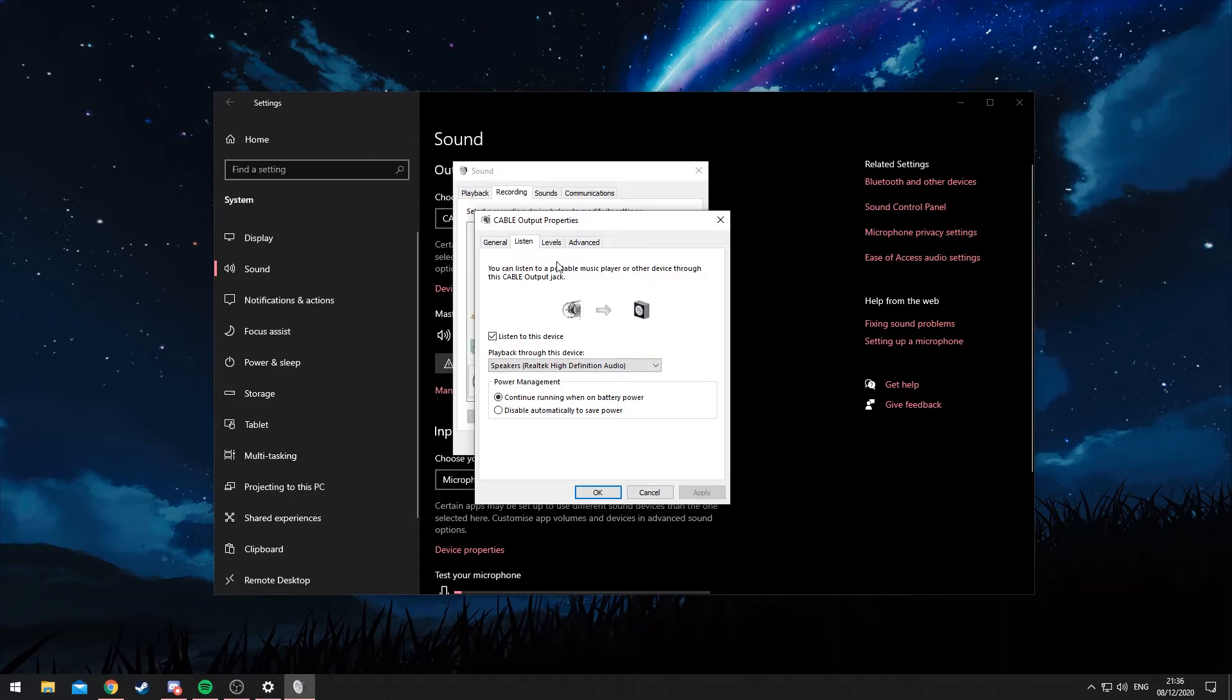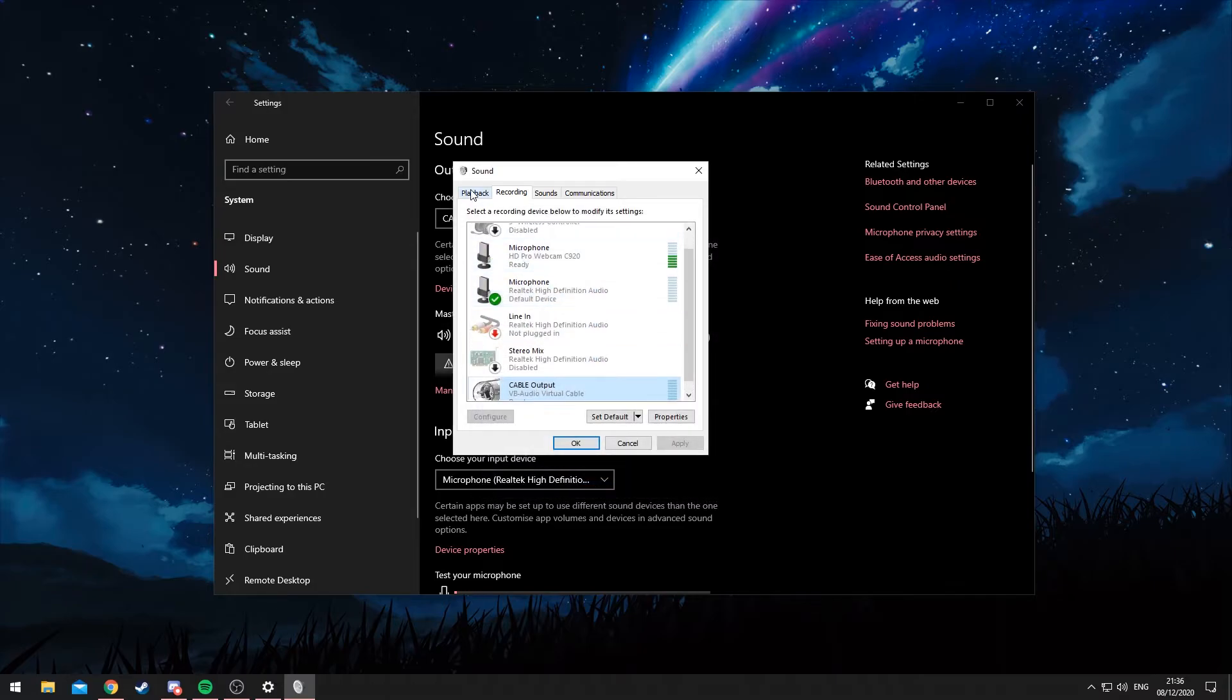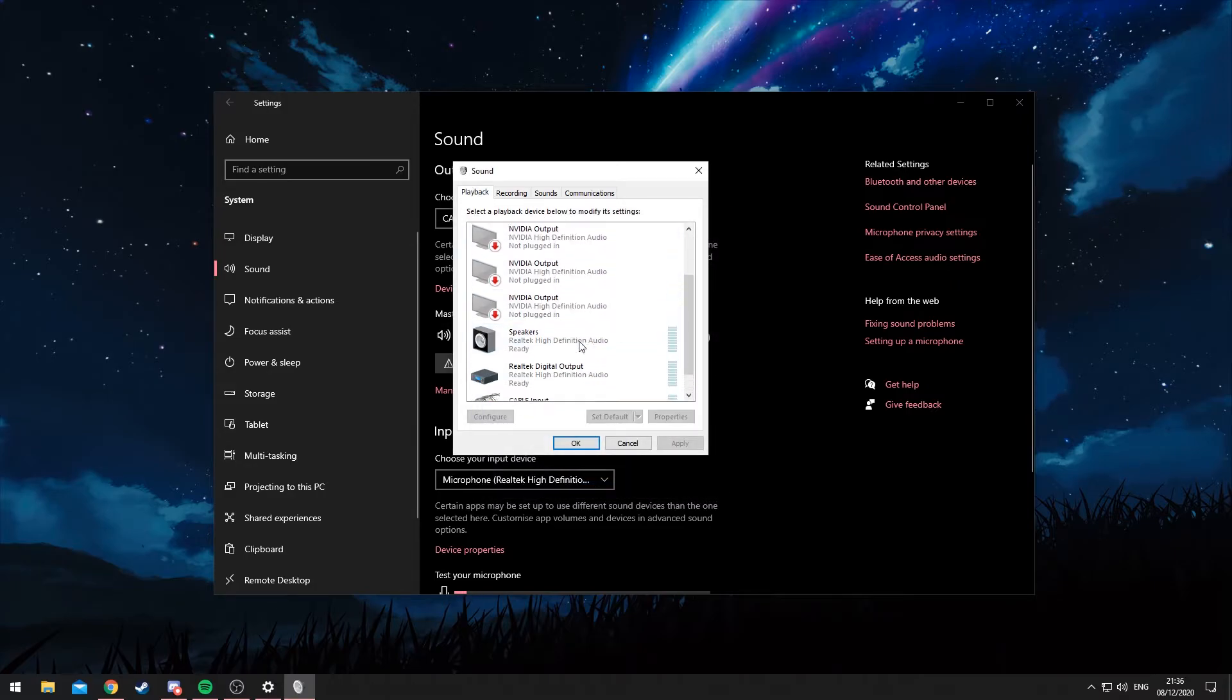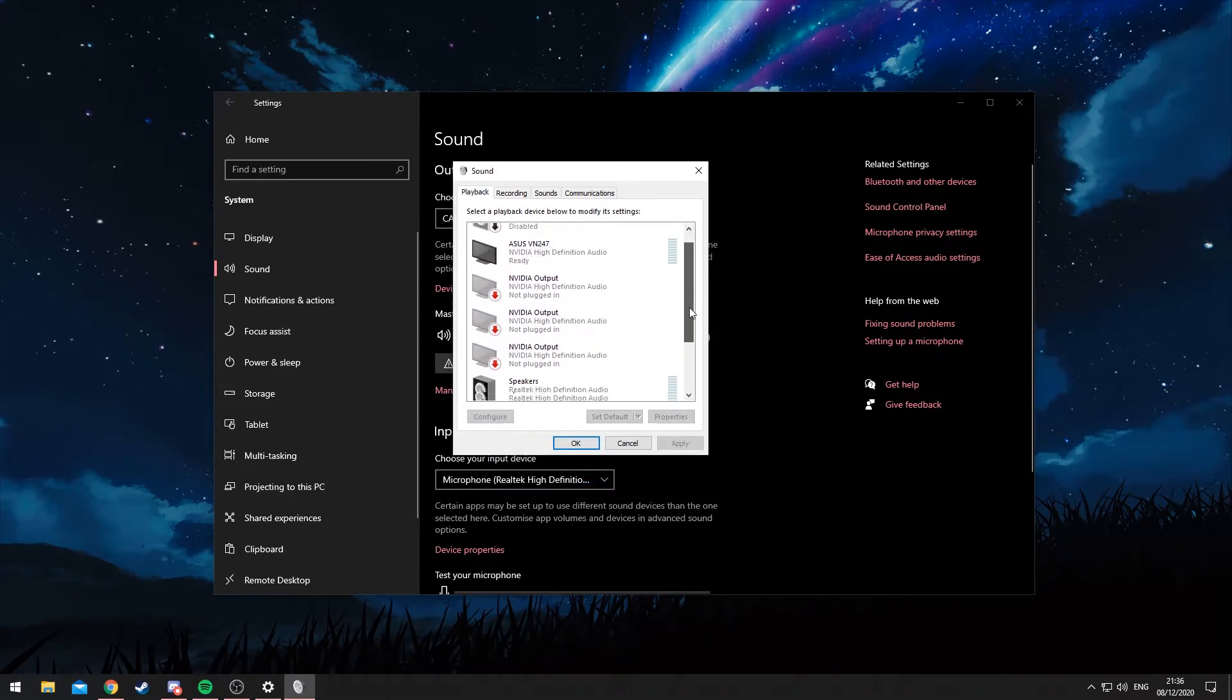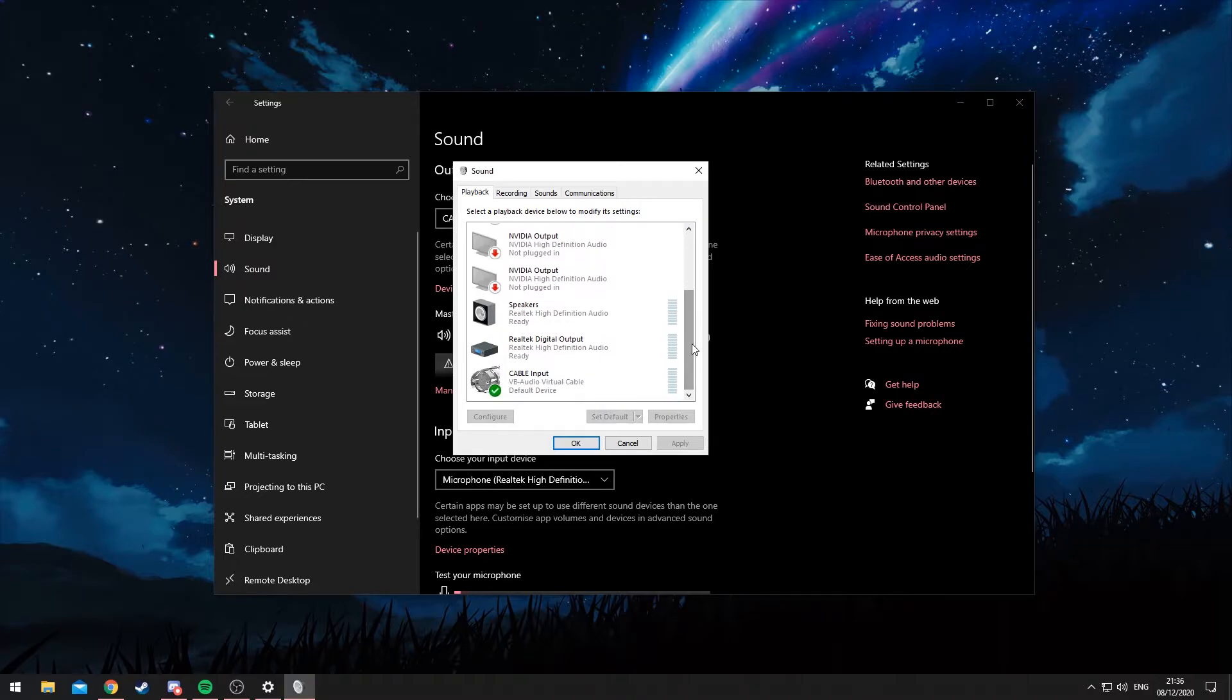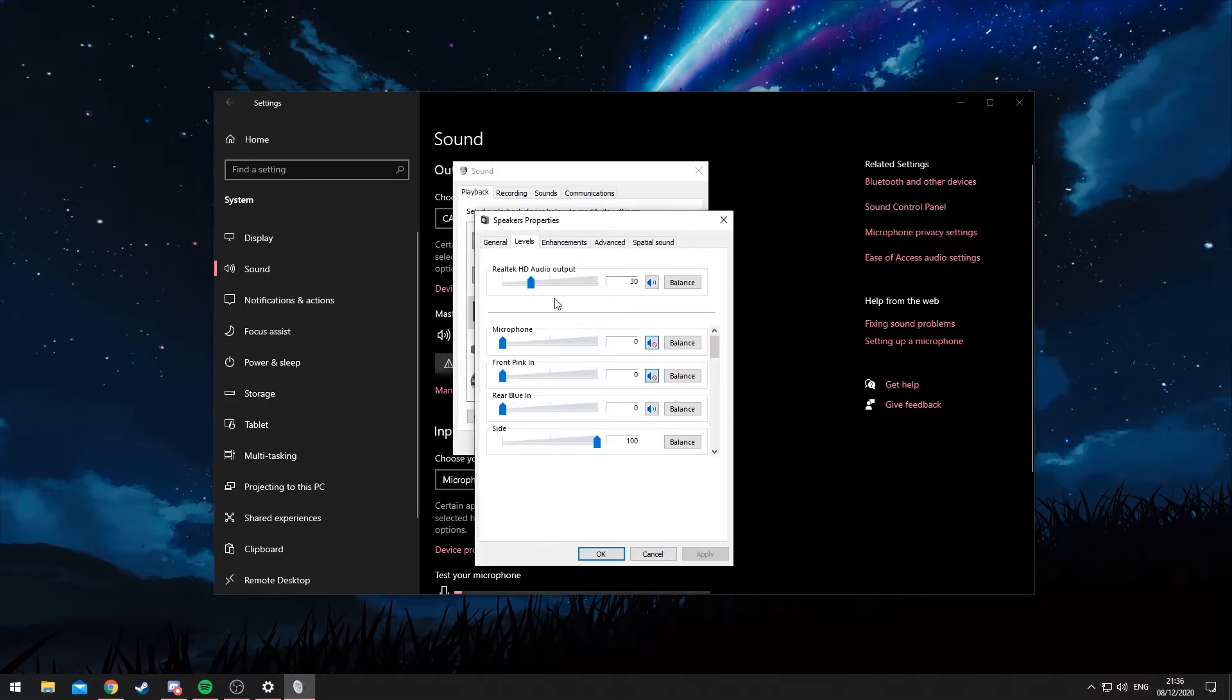Now if you do want to adjust the volume in the future, you can just do it in here. Not in this, but if you go back to Playback and then where I put mine, here we go. So this is my speakers. You can change the audio levels here